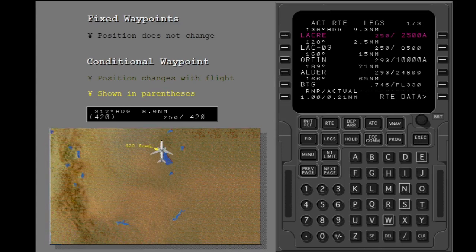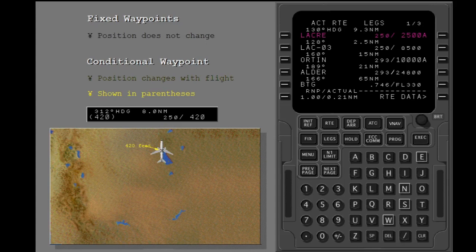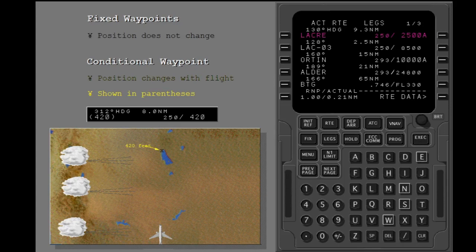In this example, the 312 degree heading is held until the airplane is at or above 420 feet. If conditions change, the location of the waypoint changes.